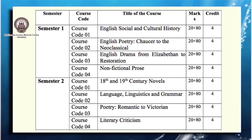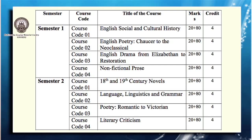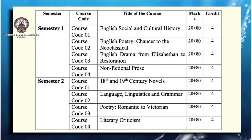In semester two, we shall be studying four other papers: 18th and 19th century novels, Language, Linguistics and Grammar, Poetry from Romantic to the Victorian, and Literary Criticism.